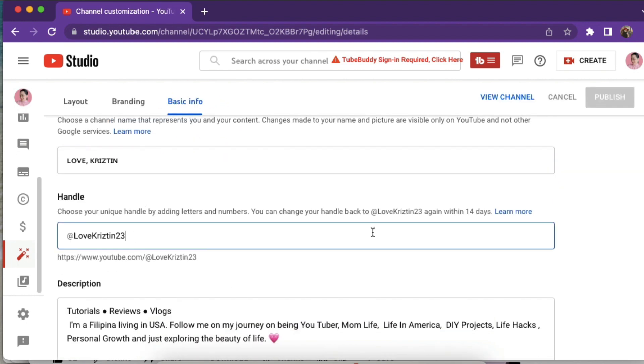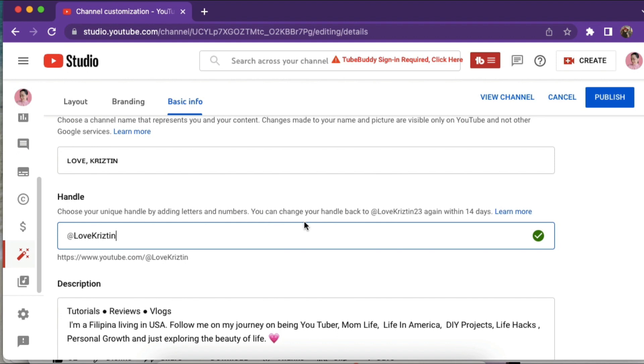You can see your channel name and next to it, it says handle. I just took out the 23 and put @lovechristine so it's easier. Then you can just click publish on top if you're happy with it.